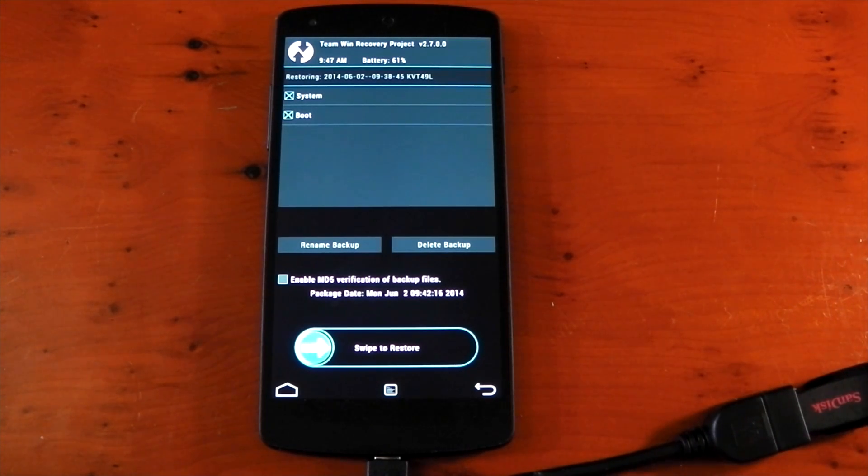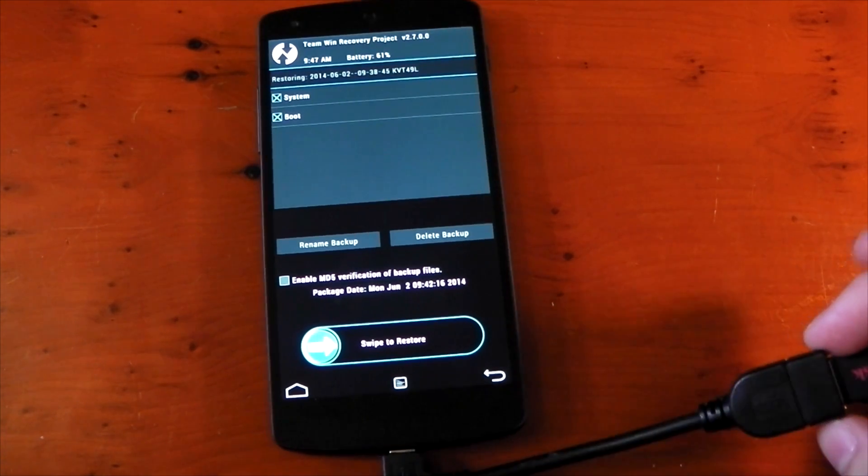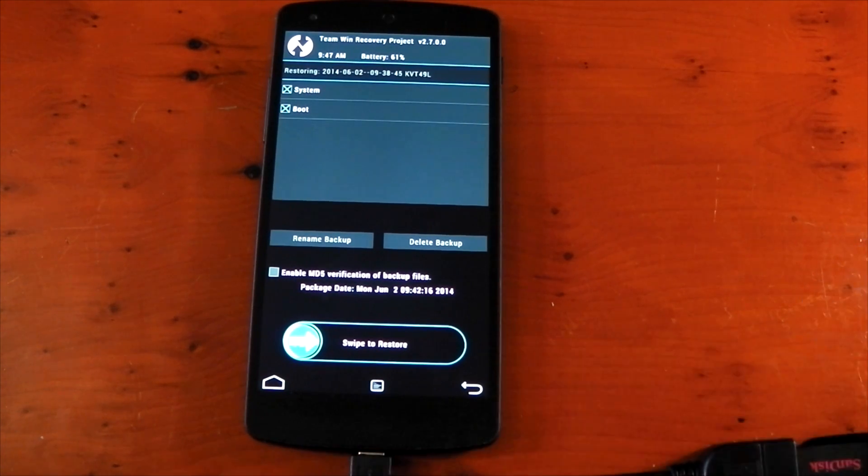So there you go guys, you can make an Android backup to an external drive using the OTG cable. So yeah, I hope you guys enjoyed it, peace out.